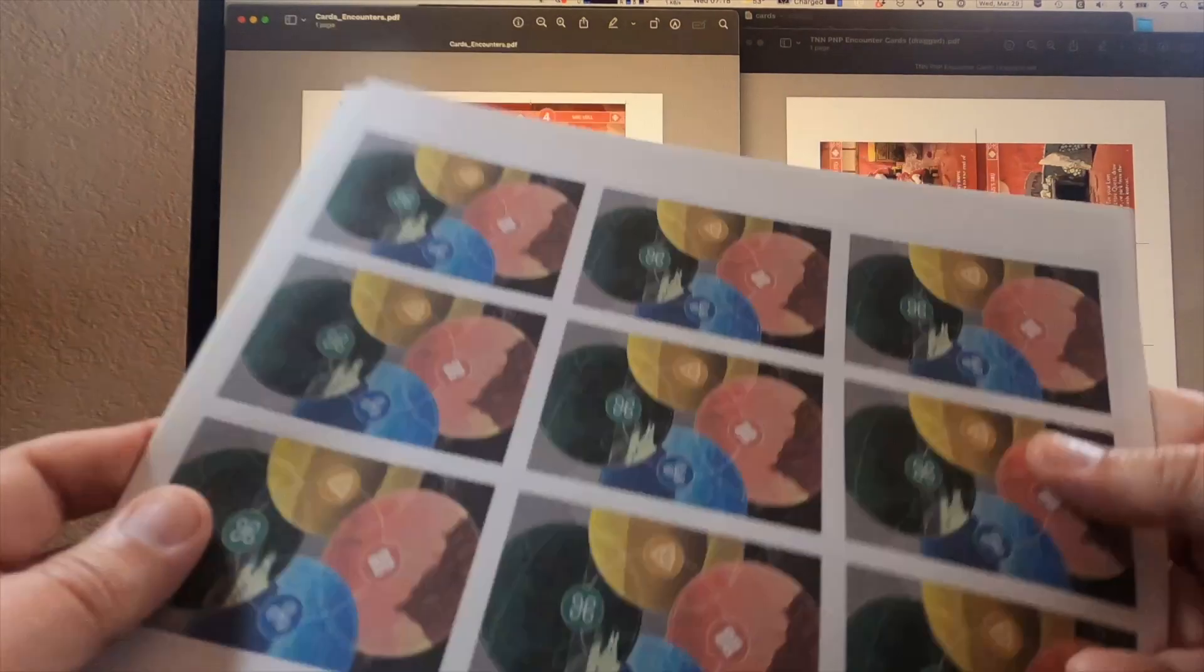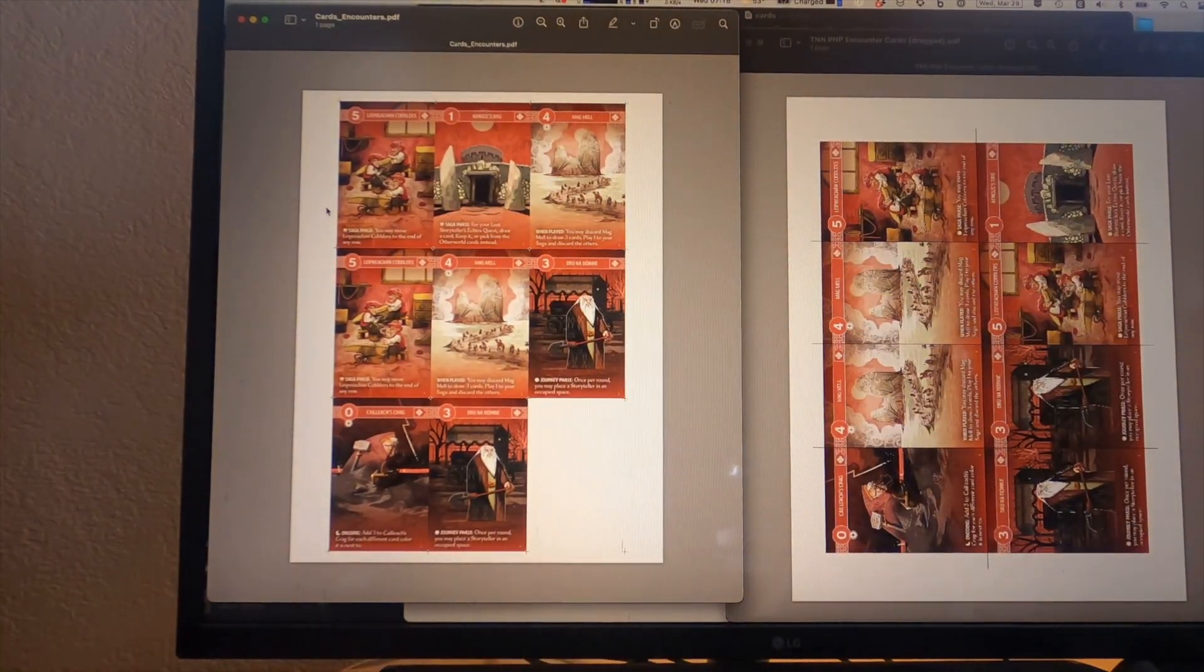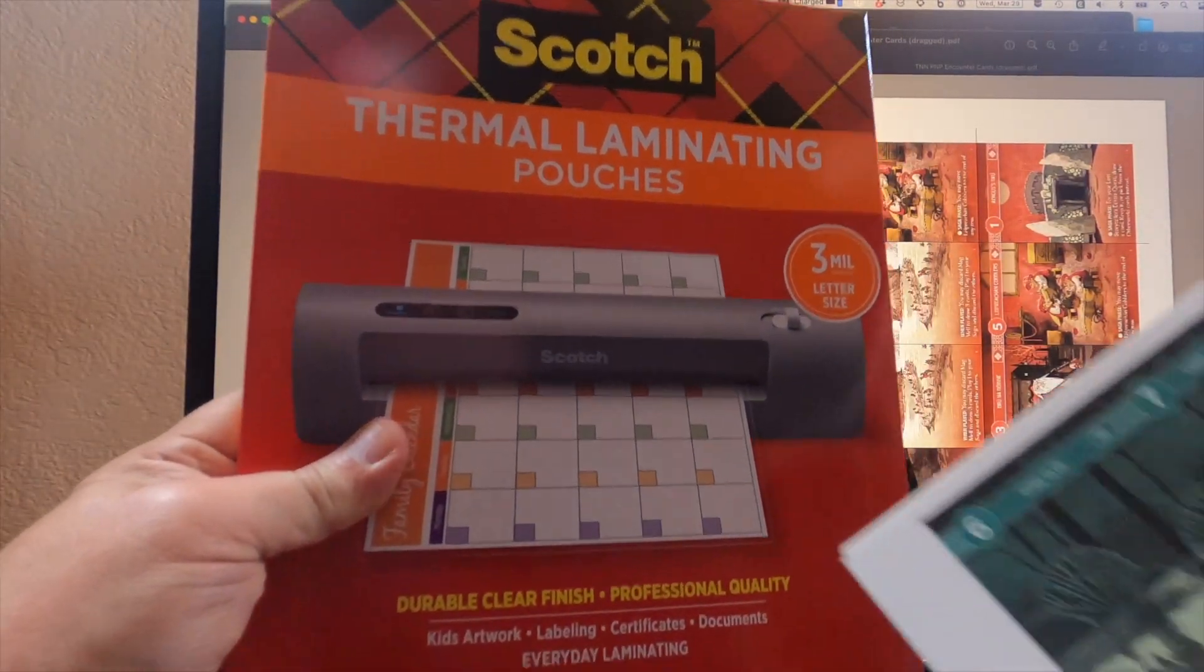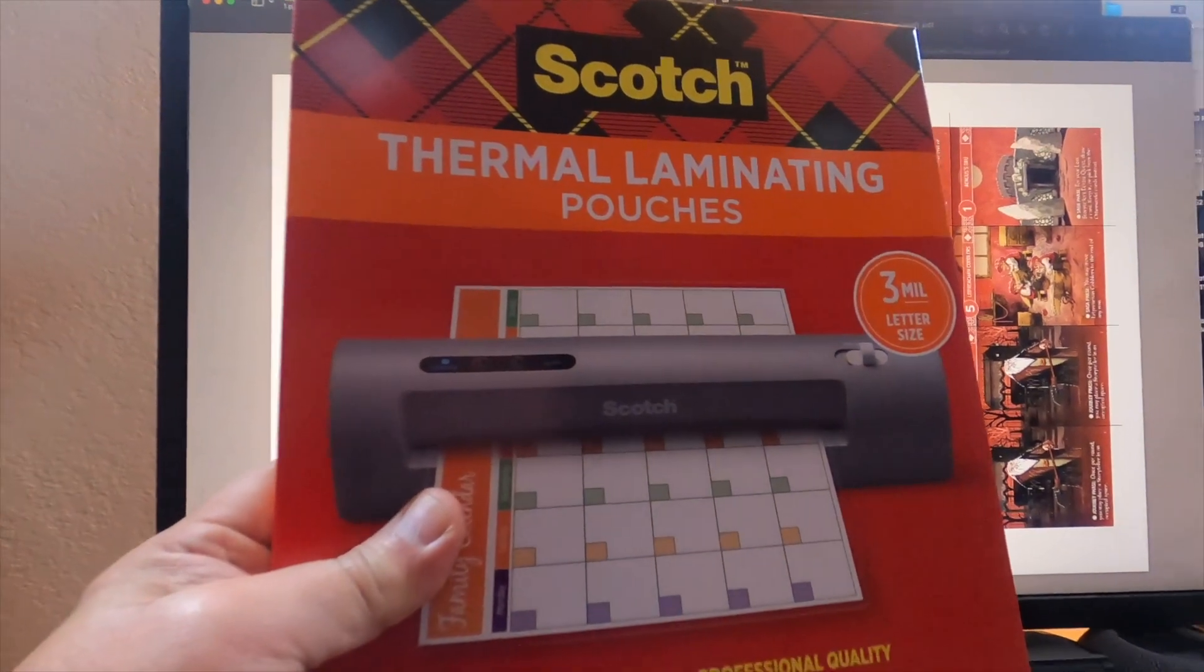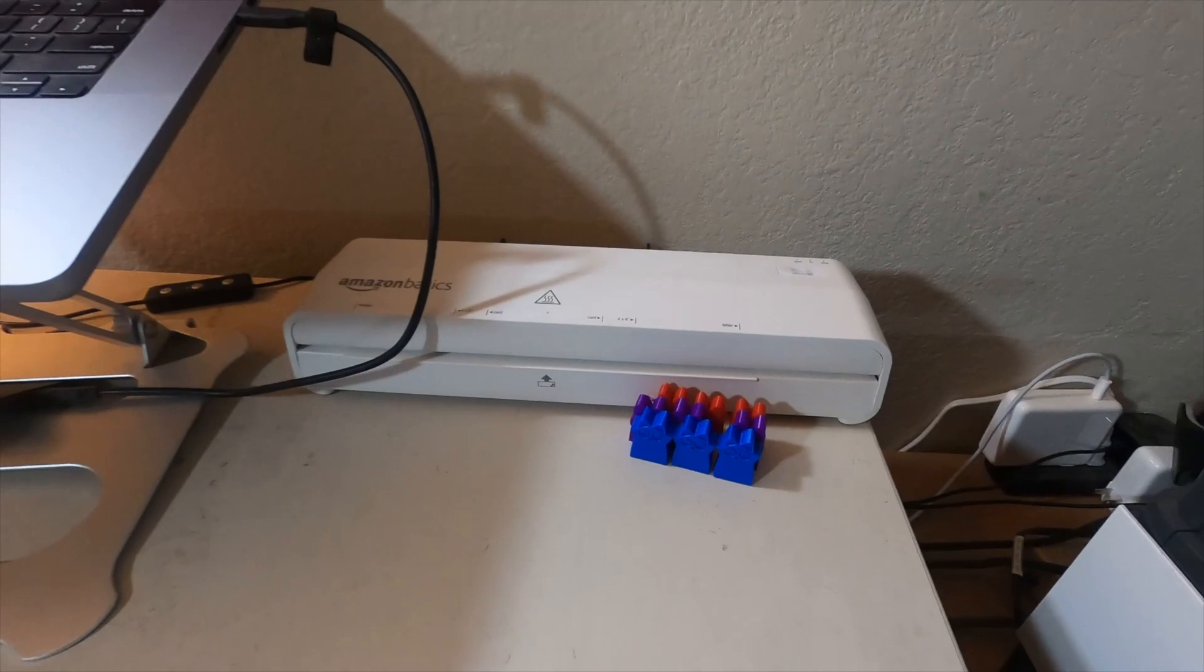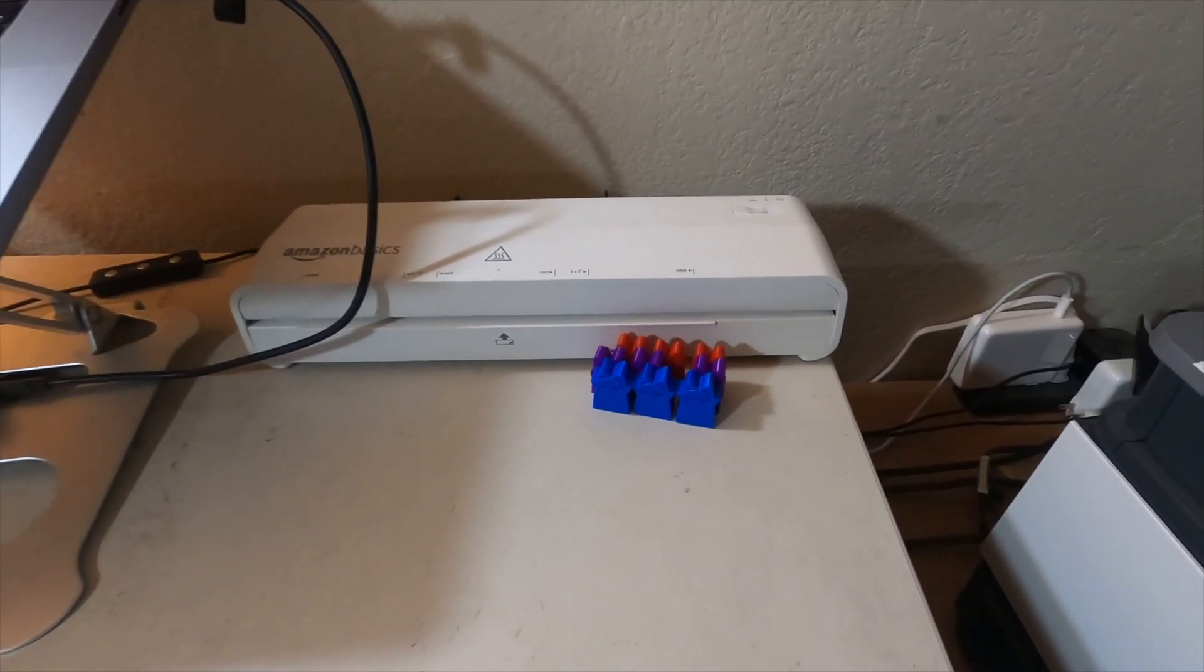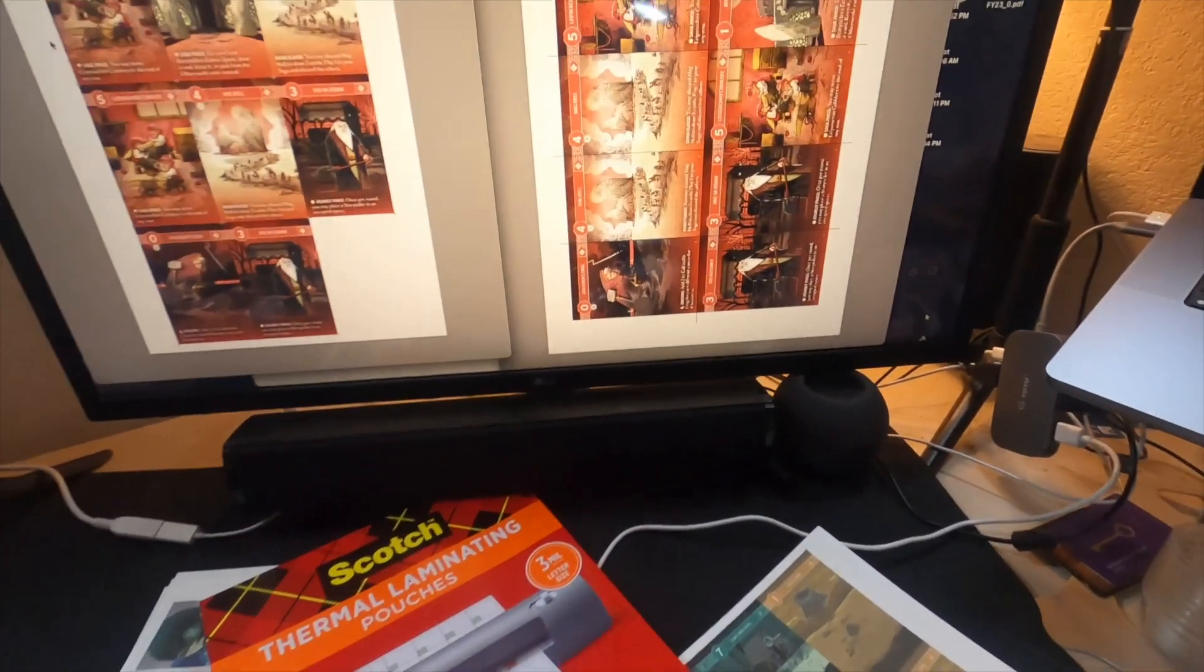The next step now that I printed it out is I'm going to insert each one of these sheets into my Scotch laminating pouches. Each sheet is going to go into these laminating pouches and then we're going to run them through my laminator which is right over here.